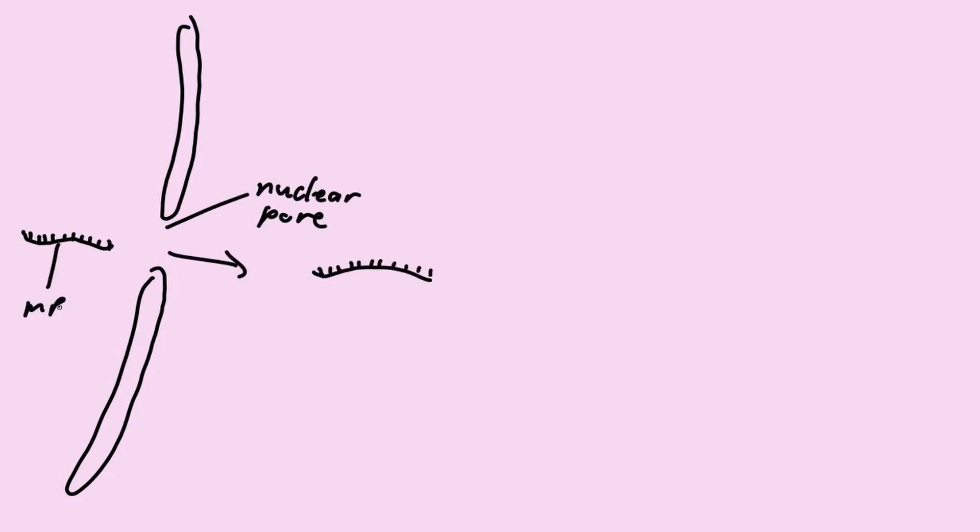So once the mRNA has been constructed, the mRNA would move outside of the nucleus through the nuclear pore into the cytoplasm where ribosome is found. It is at this point where transcription has completed.